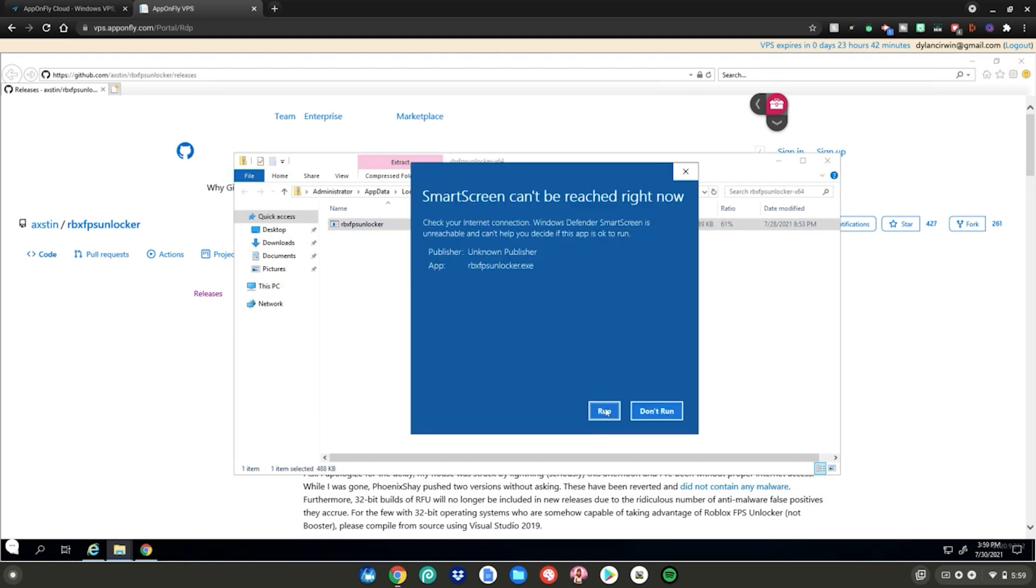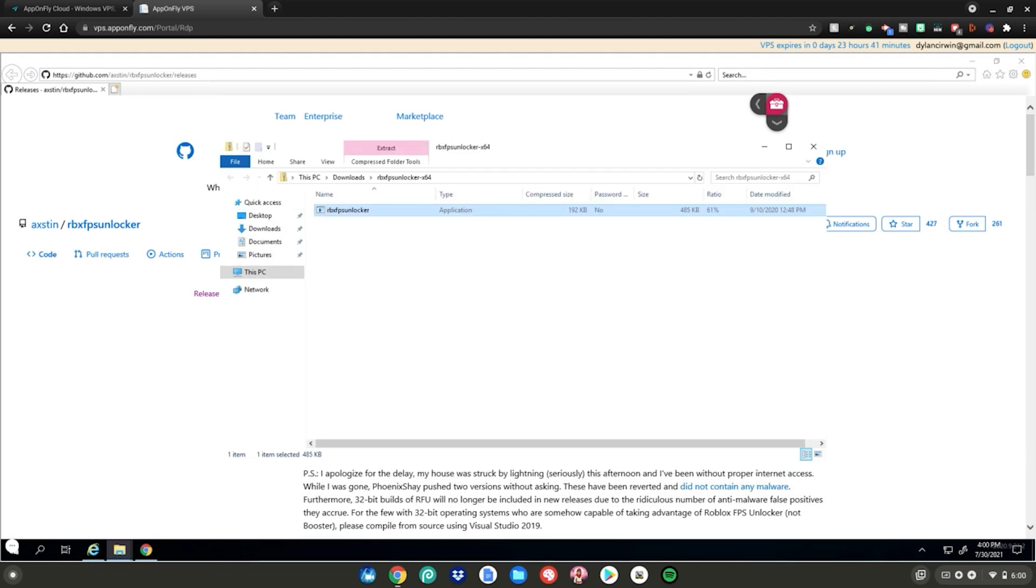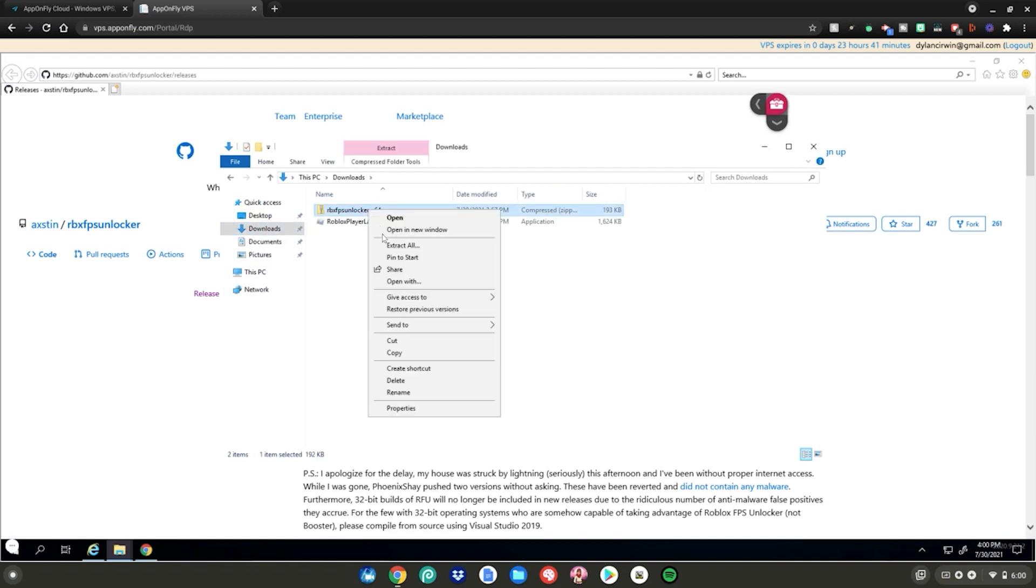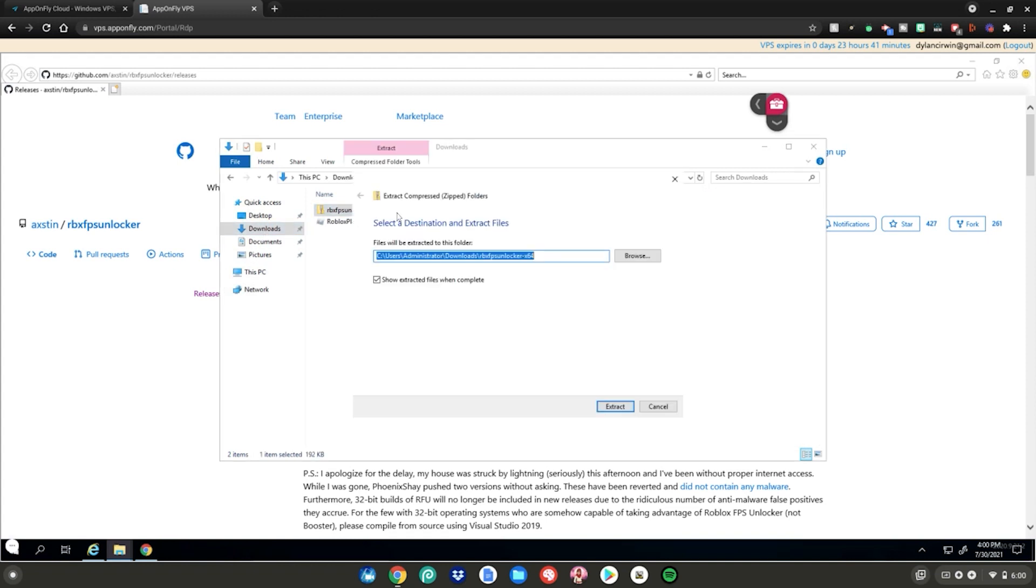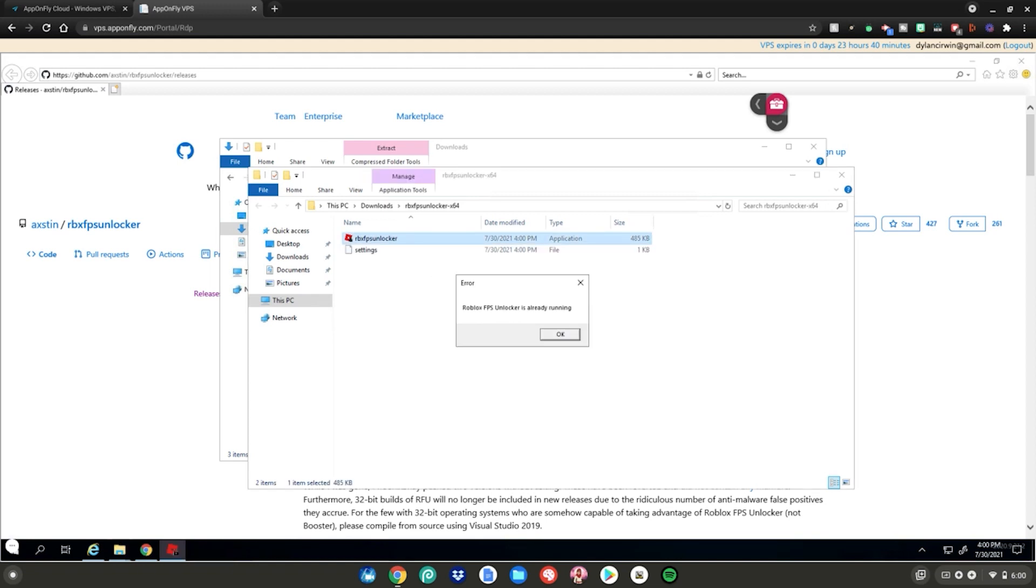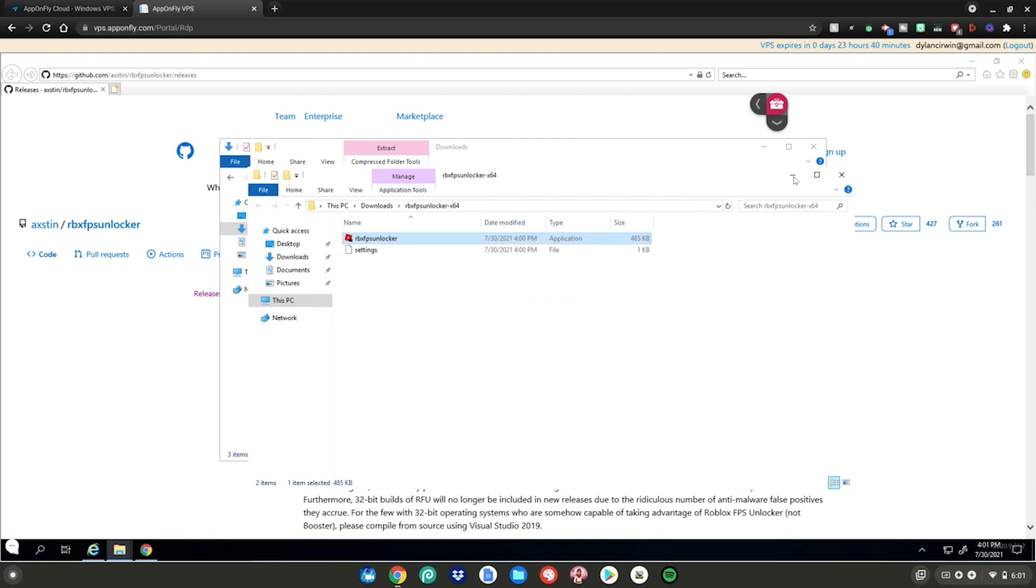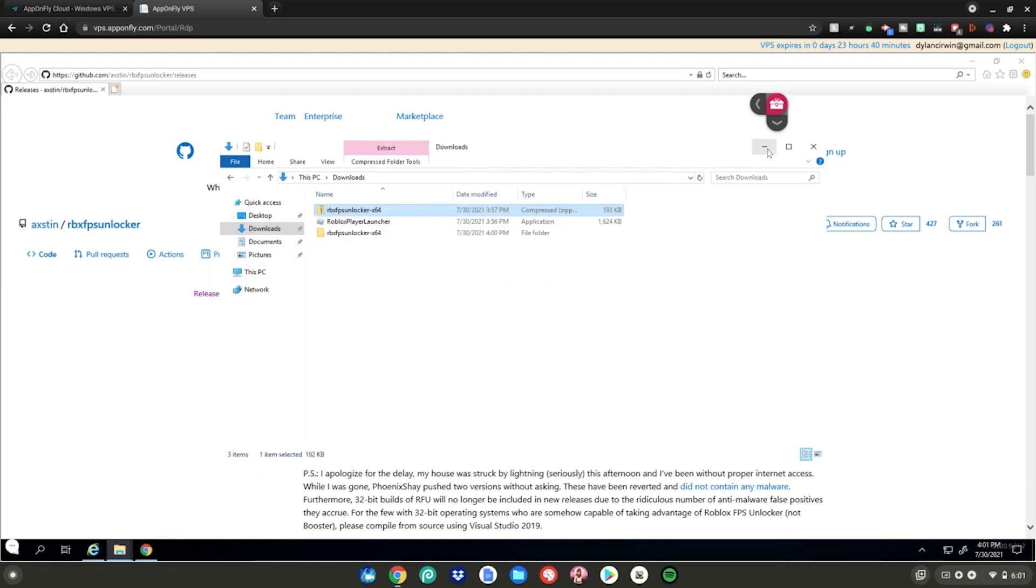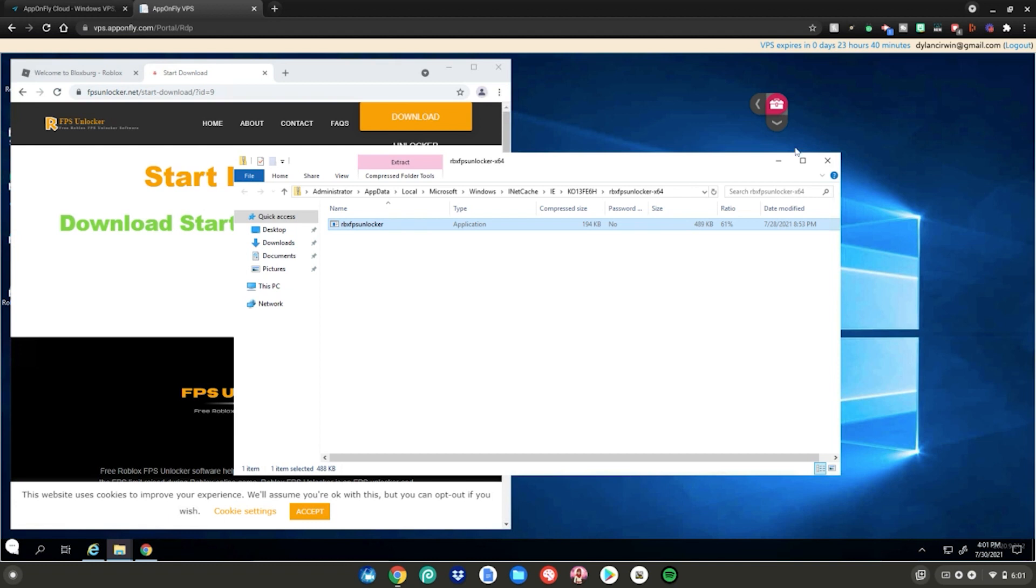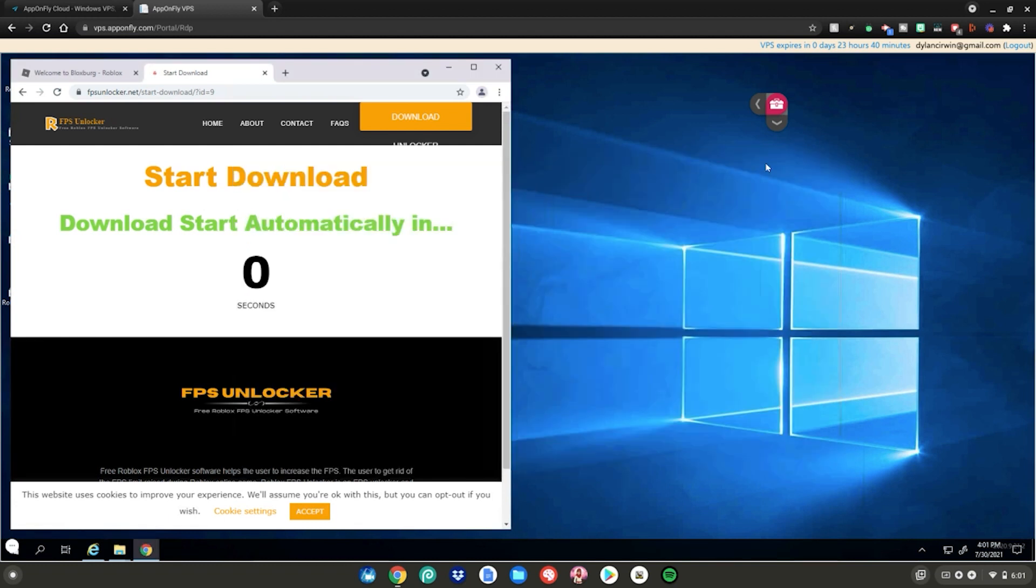If that doesn't work, click on downloads, go ahead and right click on your file, then click extract all, then click extract. Now double click on the application again and it should work. And if it says Roblox FPS unlocker is already running, just click OK. Minimize these two files, minimize Windows Explorer, minimize this.